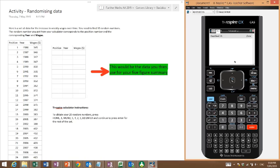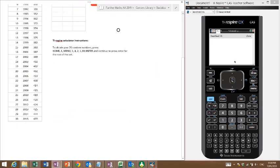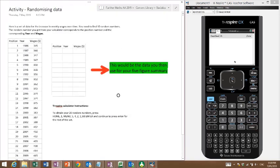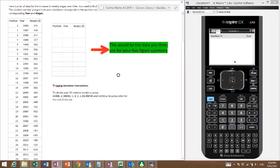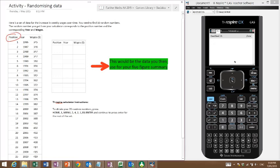Here's a set of data for increasing weekly wages over time from 1986 to 2015, and you need to find 10 random numbers. The random number you get from your calculator corresponds to the position number here, and the corresponding year and wages. So if it's position one, it means I pick 1986 and 345.